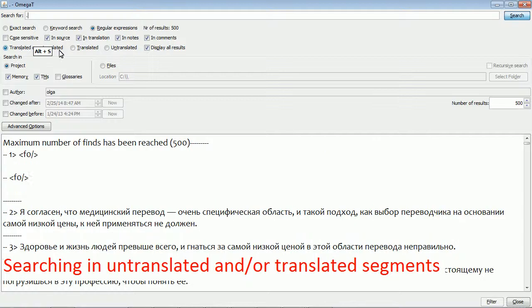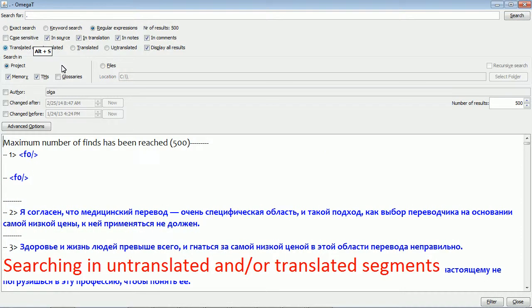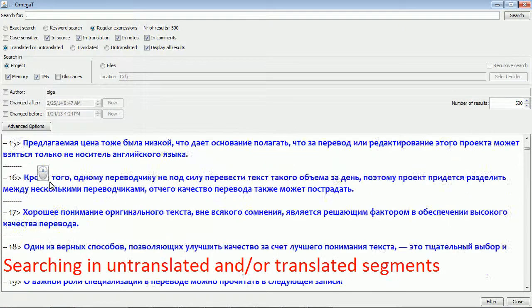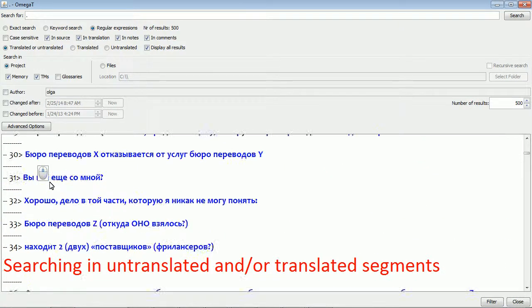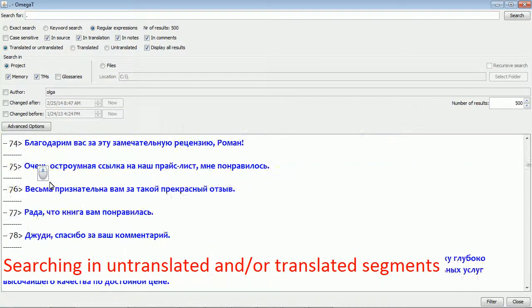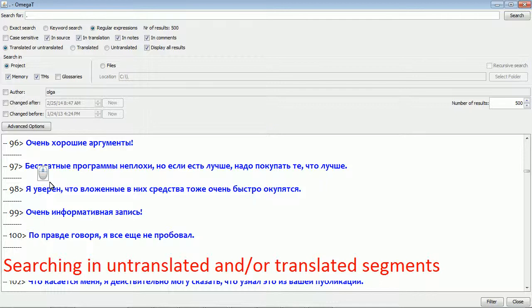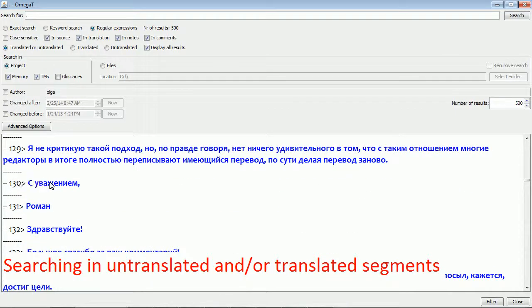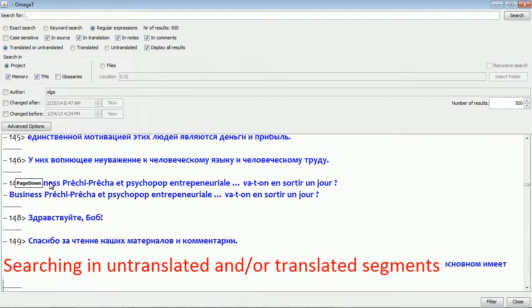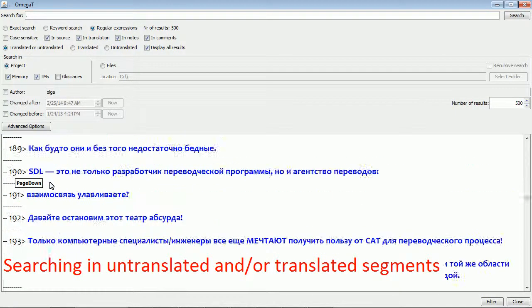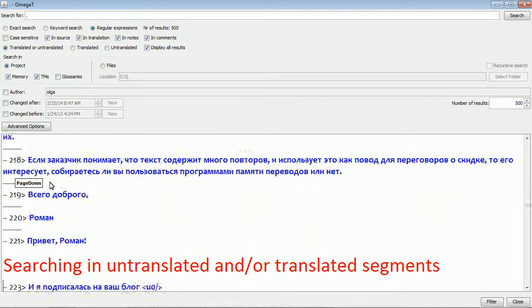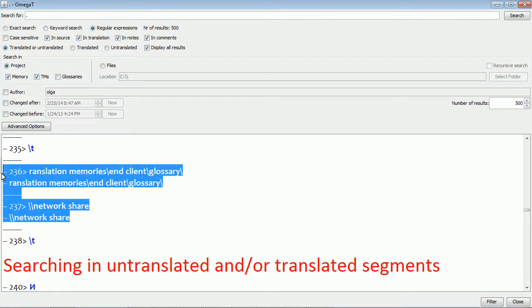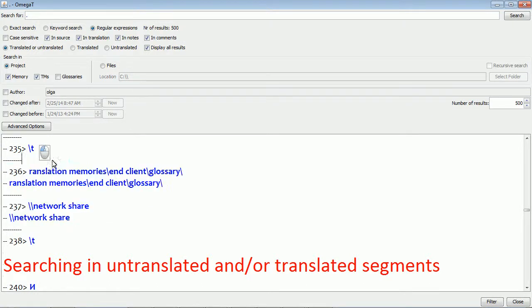To use it, beginning with translated or untranslated. As you see, this is a non-translated segment, these are all untranslated. So I need to show you a translated segment. Yeah, and here we go. So OmegaT found both translated and untranslated segments.